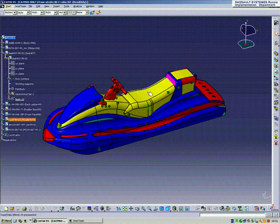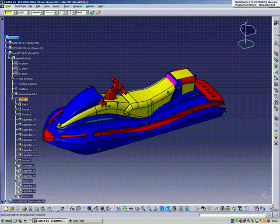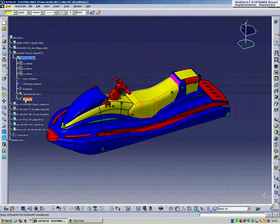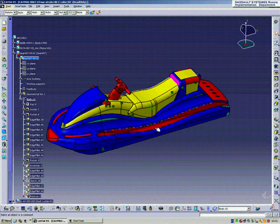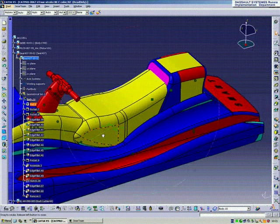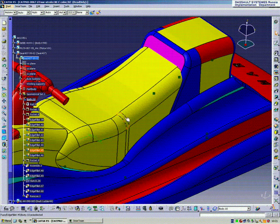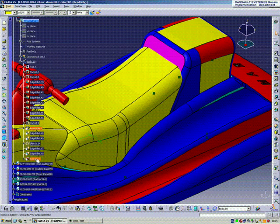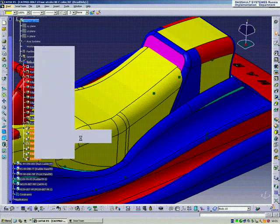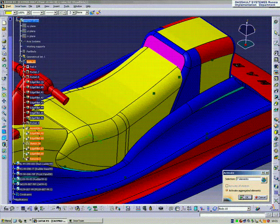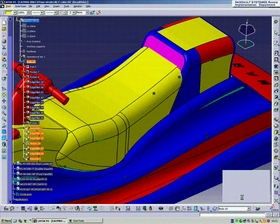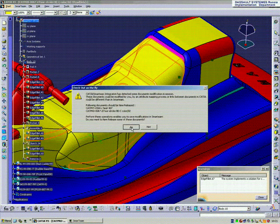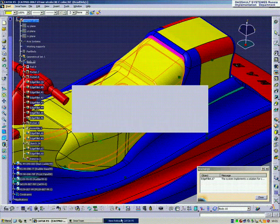First we're going to go into the seat cover and turn on a couple of extra features so that we can get some new geometry. When we activate those features, SmartTeam is going to track and say that this is a design change. You don't have rights to this yet so you need to go in and create a new release.